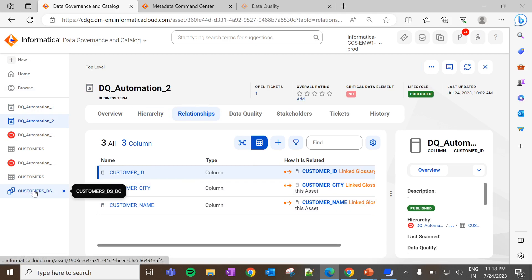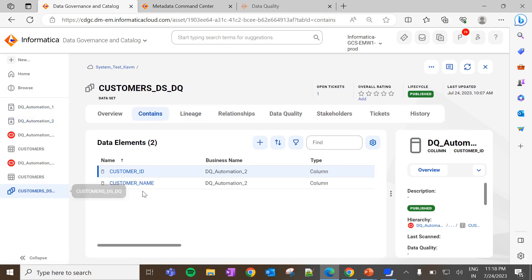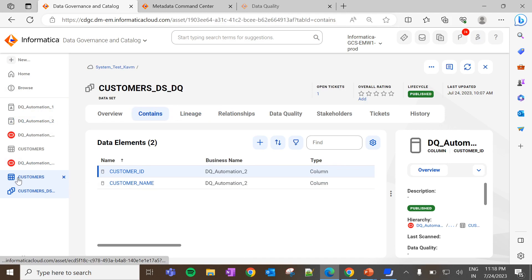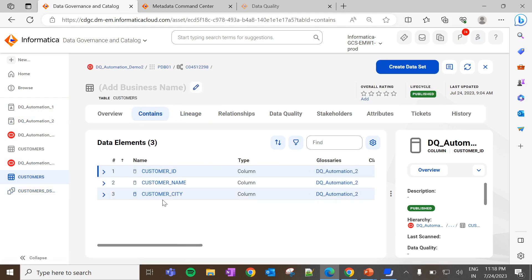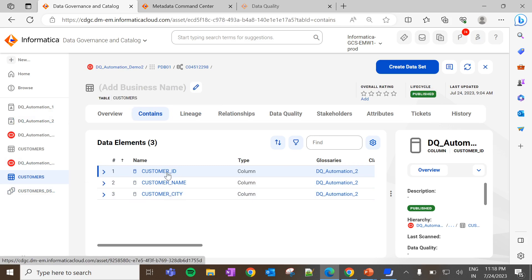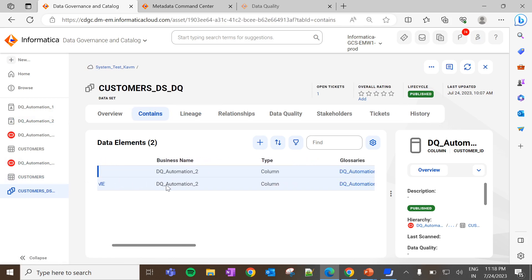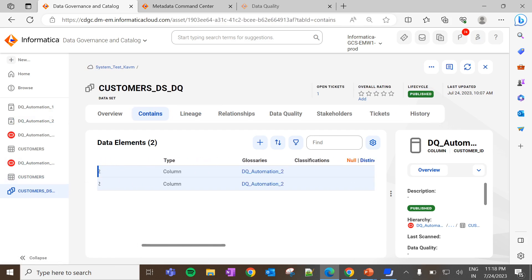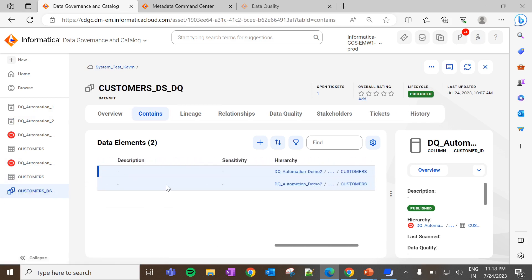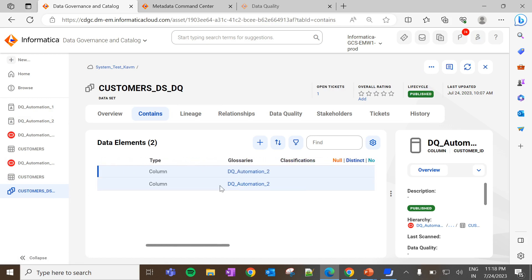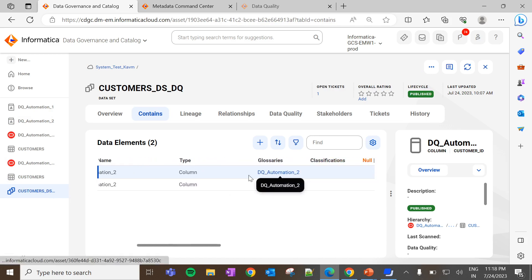In addition to that, I have created a data set and tagged only two elements to it. The second catalog source has three data elements: customer ID, customer name, and customer city. Among those, I have associated only customer ID and customer name to the data set. We can also confirm that it is coming from the hierarchy of DQ Automation Demo 2 and the glossary called DQ Automation 2 is tagged to it.